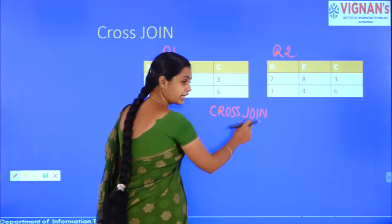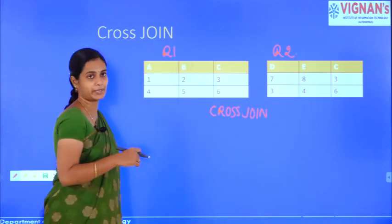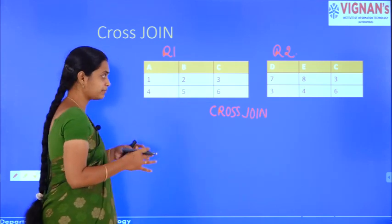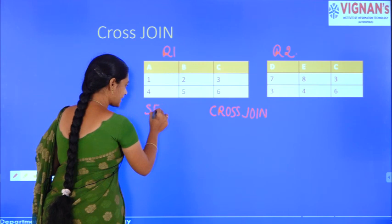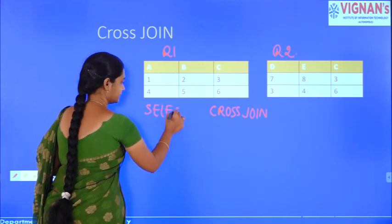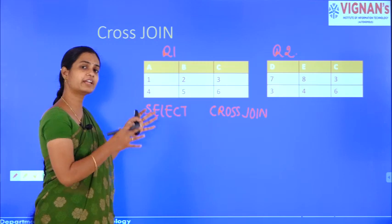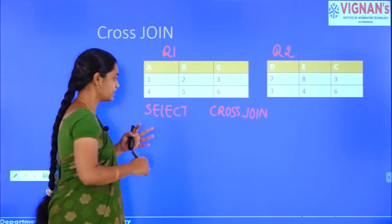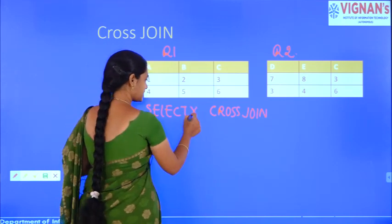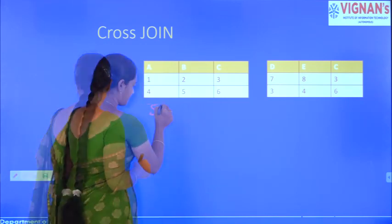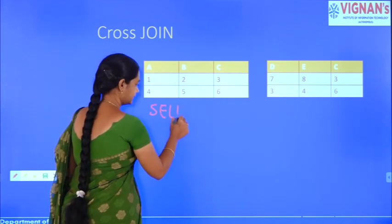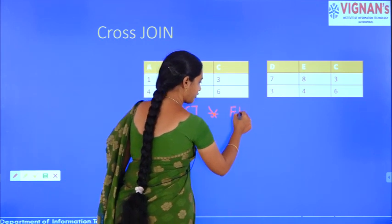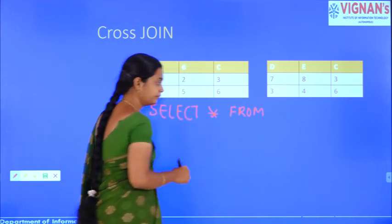A join is nothing but fetching data from two or more tables, where the data from those tables appears as a single set of data. It is used for combining columns from two or more tables using common values.